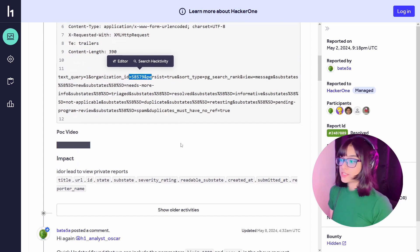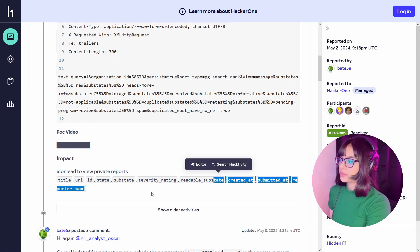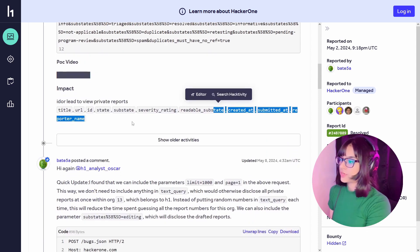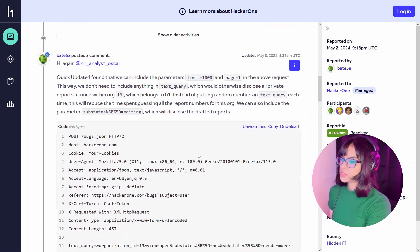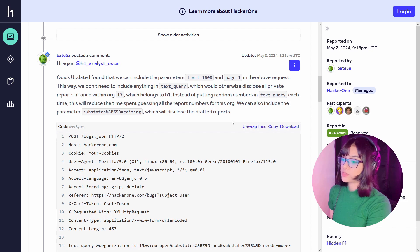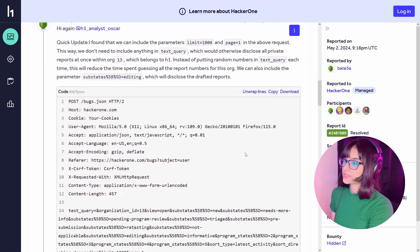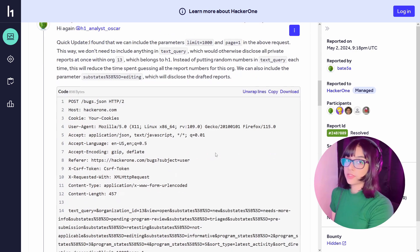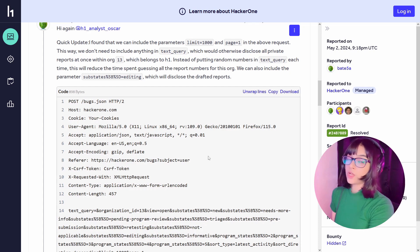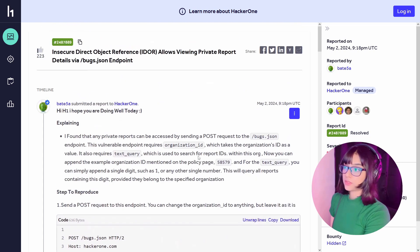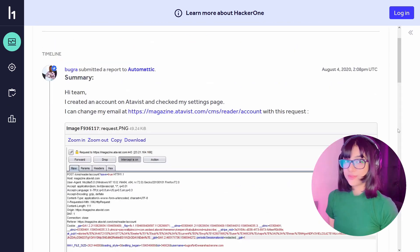This one got a critical severity rating of 9.3 — obviously, because you're able to see pretty much every piece of information related to a report belonging to a different user. That was a nice one. Let's have a look at another report.